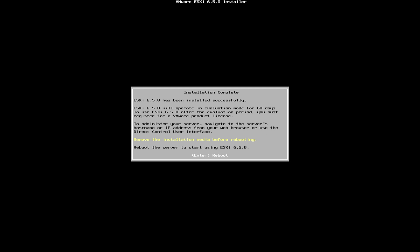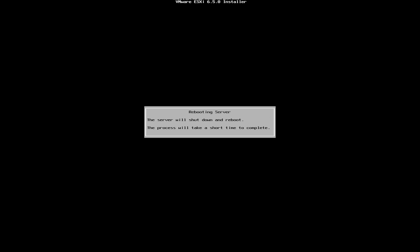So now we've actually completed this step. We're going to go ahead and hit enter, we're going to reboot our server, and now we're going to boot into the ESXi operating system.